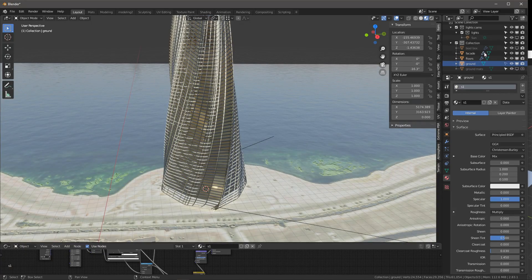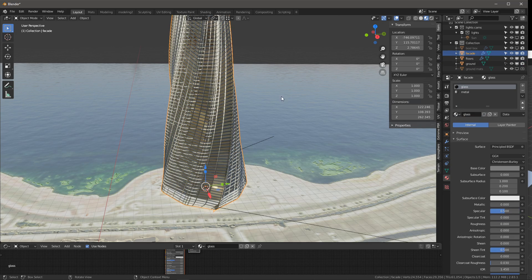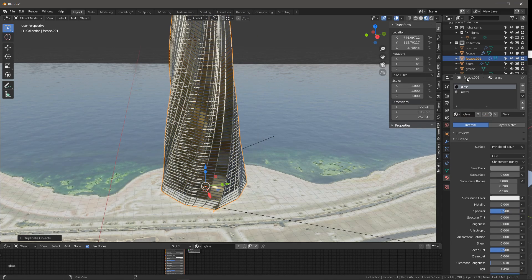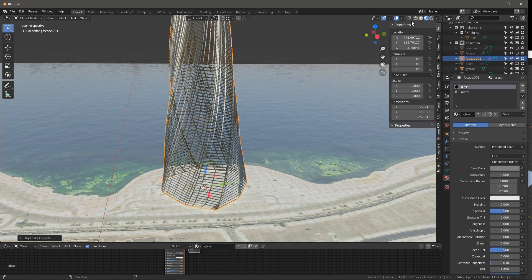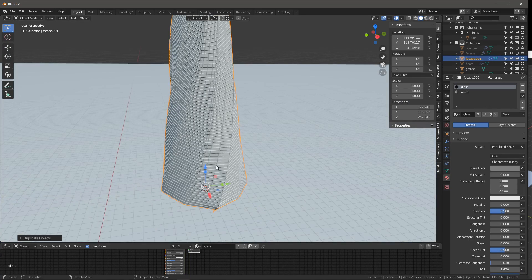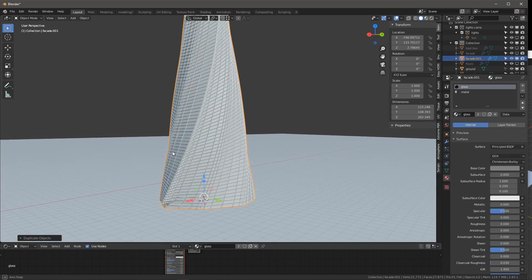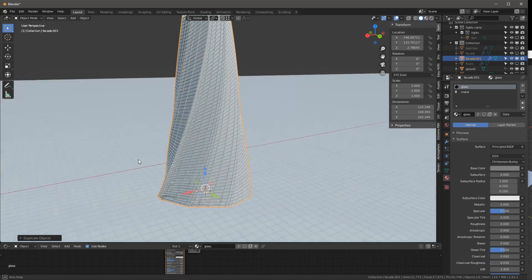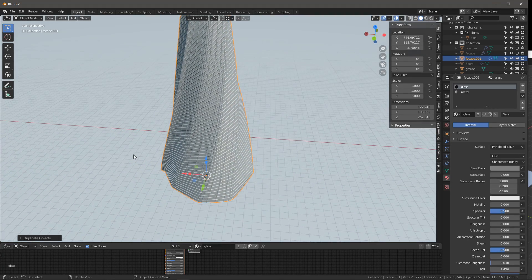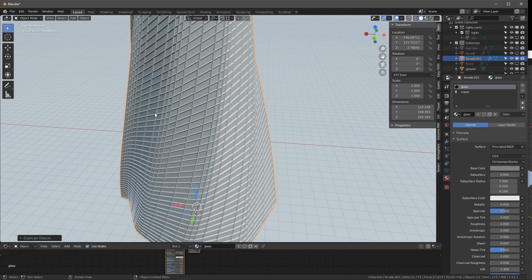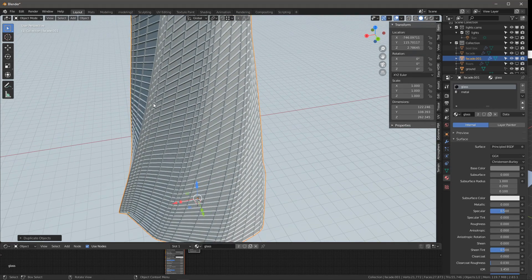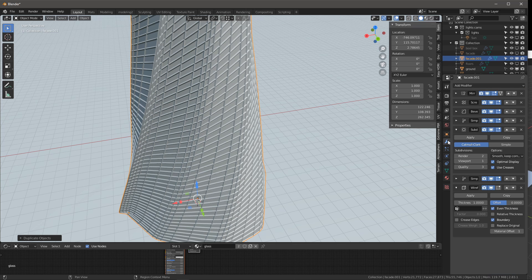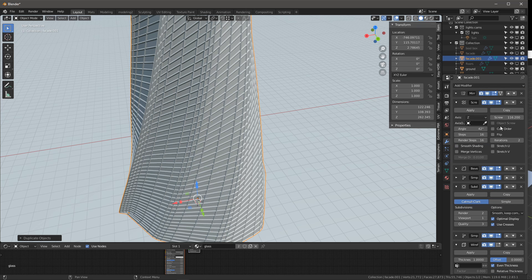The first thing I'm going to do is duplicate my initial facade. Shift-D, Escape to leave it in the same place. I'm going to turn off the floors for now, and let's go to just solid view. So that's what we ended up with last time. Thank you all for the comments from the previous video in terms of figuring out these funny seams over here. Let's go and fix them in the screw modifier by enabling Calc Order.